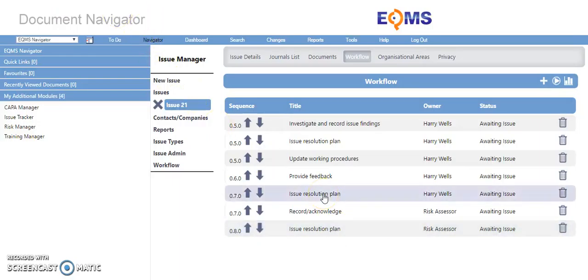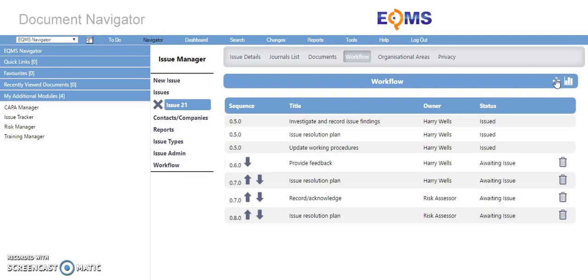Once you are happy, to kick off the workflow, simply select the icon here. The workflow has now started.